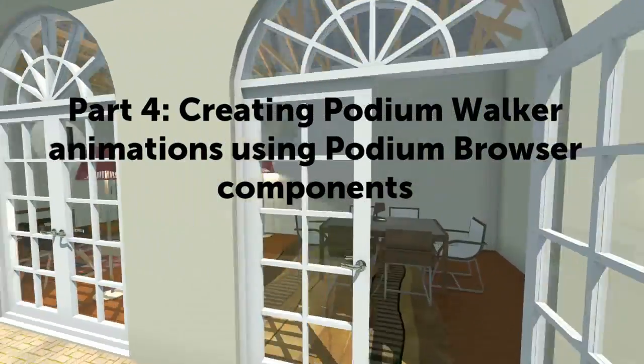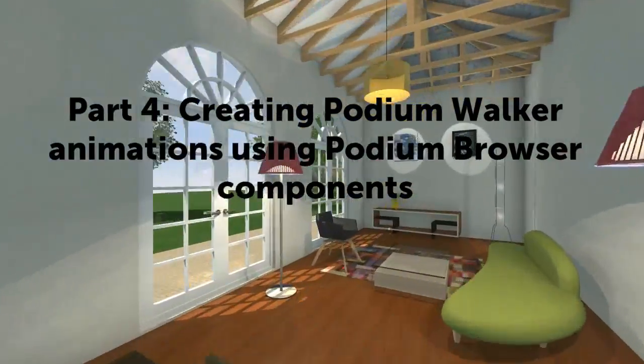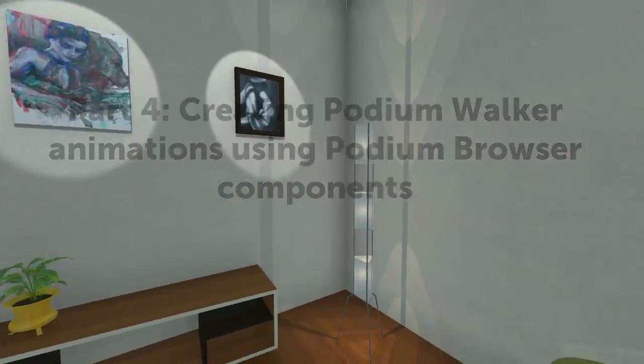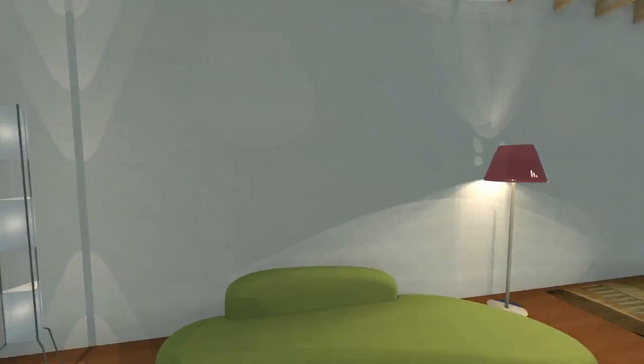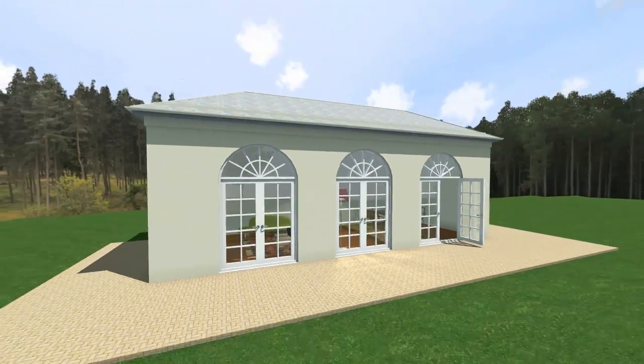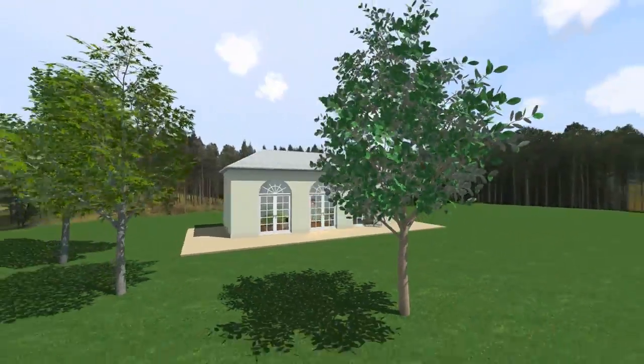Another way to create keyframe paths is by creating new views in Podium Walker. By view I mean an individual camera position or a keyframe.